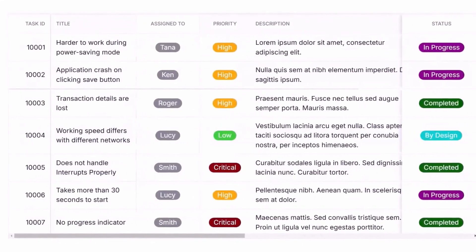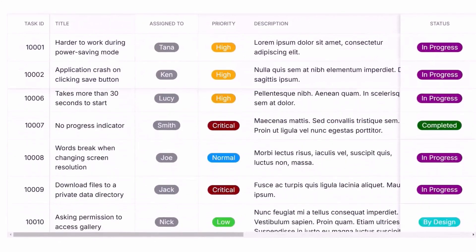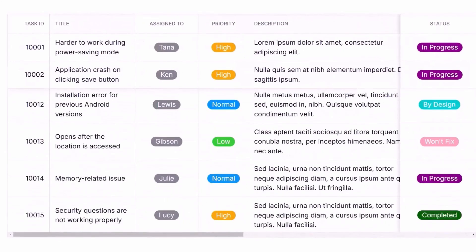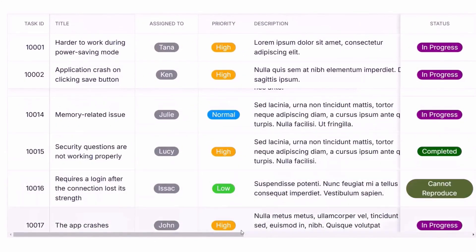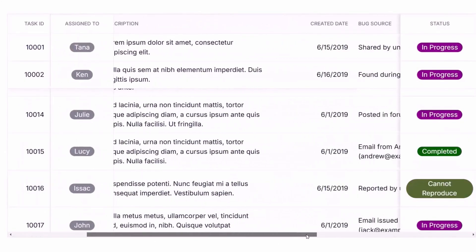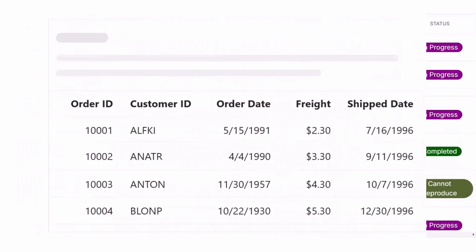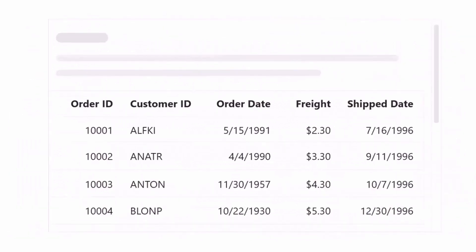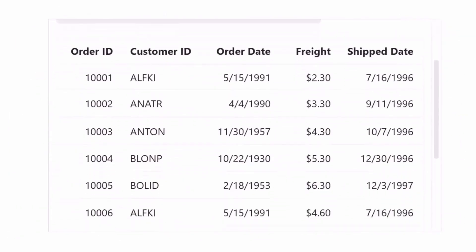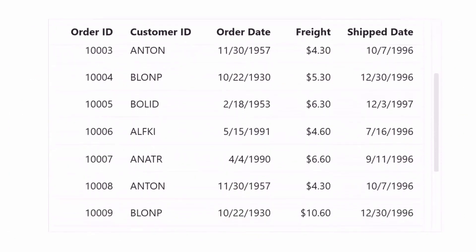Keep important data in view with frozen rows and columns, and use the sticky header to maintain context as you scroll.